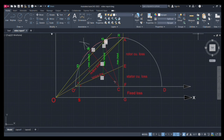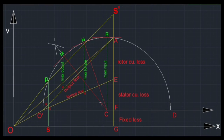That completes the circle diagram of the three-phase induction motor. That is all for Practical Number 3: Circle Diagram of a Three-Phase Induction Motor.